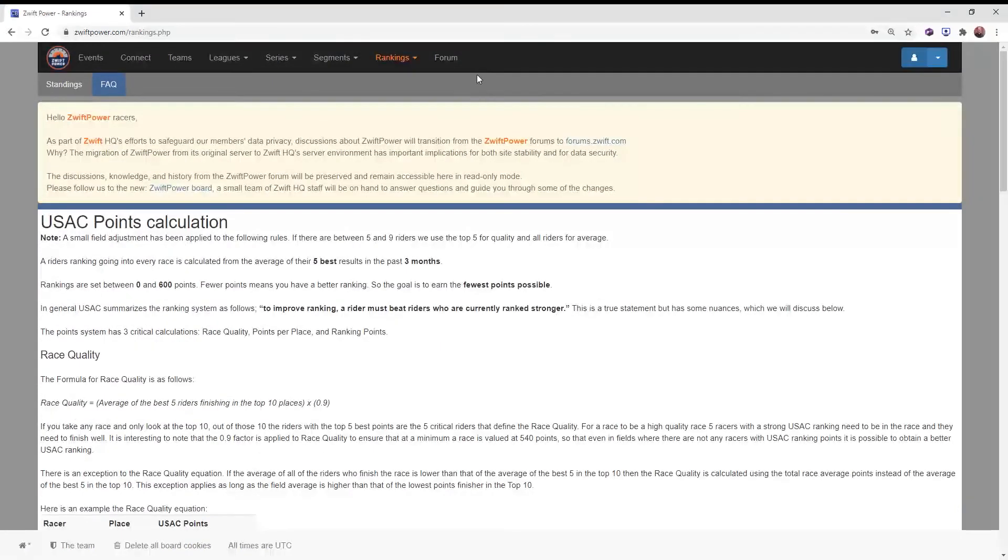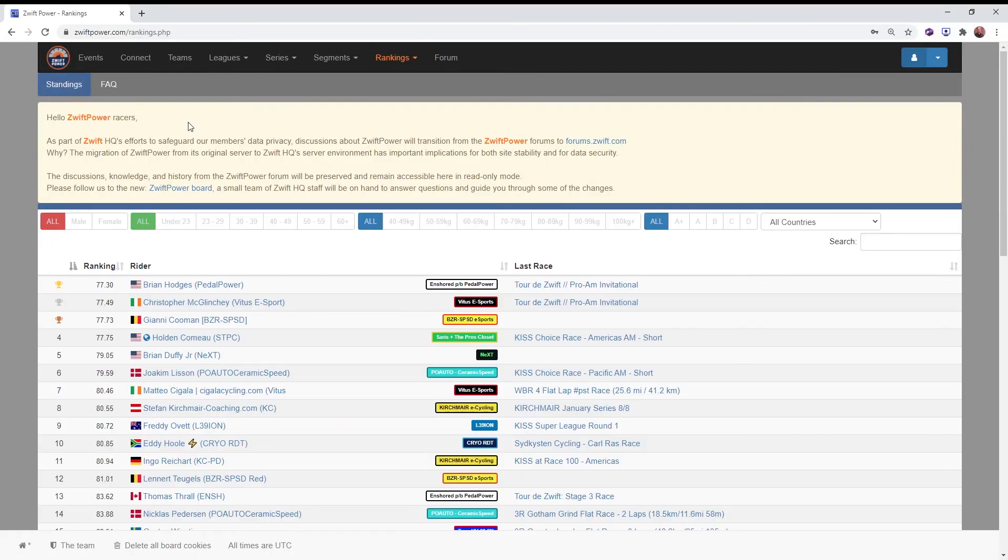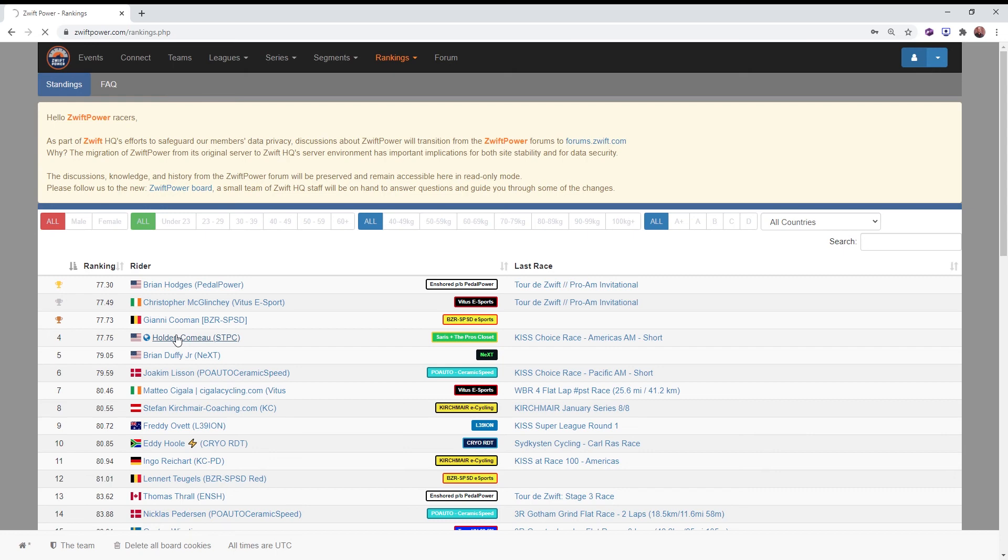So these show up on, let's go back to the standings, if we pick one of the riders here. Each race then gets a score, number of points.